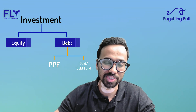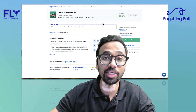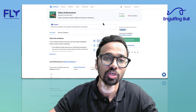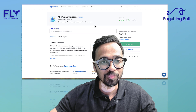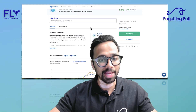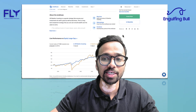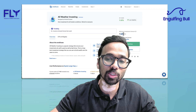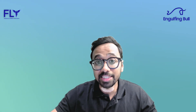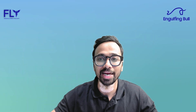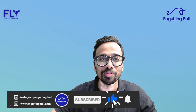Debt funds should give you more than 7 percent return, which is decent. If you want a smallcase that combines both equity and debt, there is one called All Weather Investing, which has allocations for both. It provides around 11.8 percent CAGR with a minimum capital of 2,753 rupees. Start investing early, dive into financial markets at a young age — you will thank yourself 40 years later. Till next video, thank you very much, take care, bye bye.